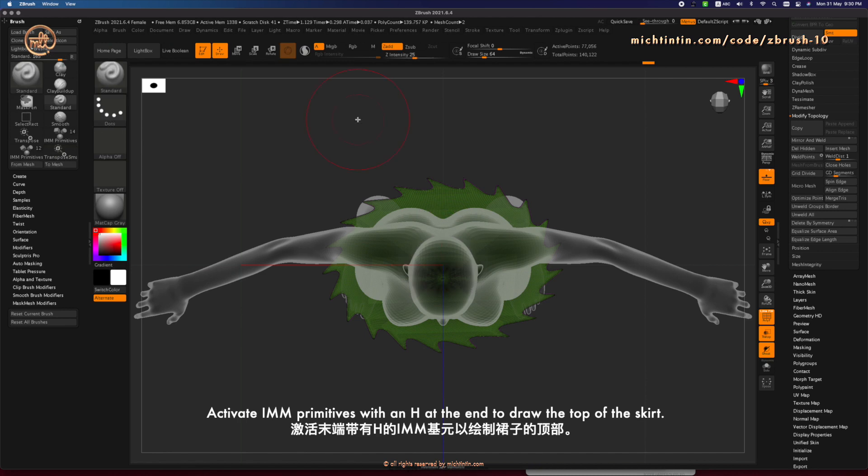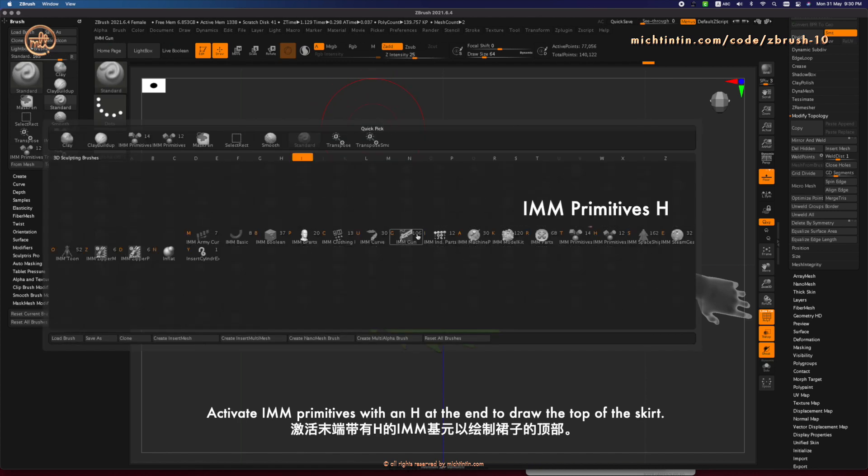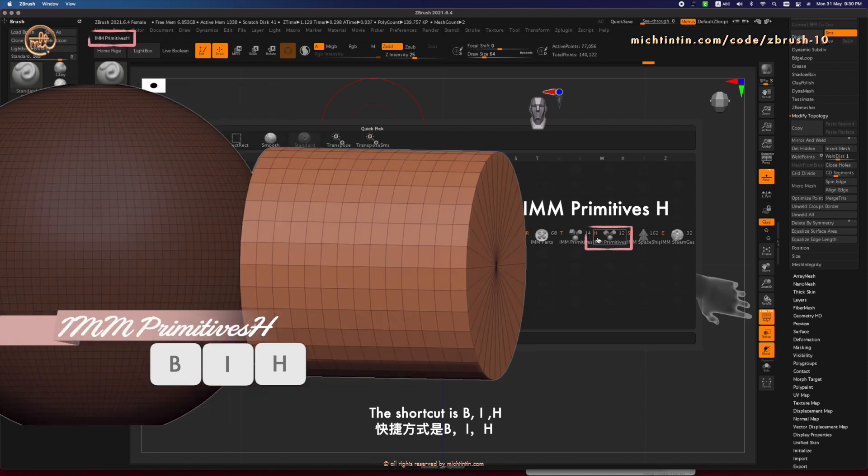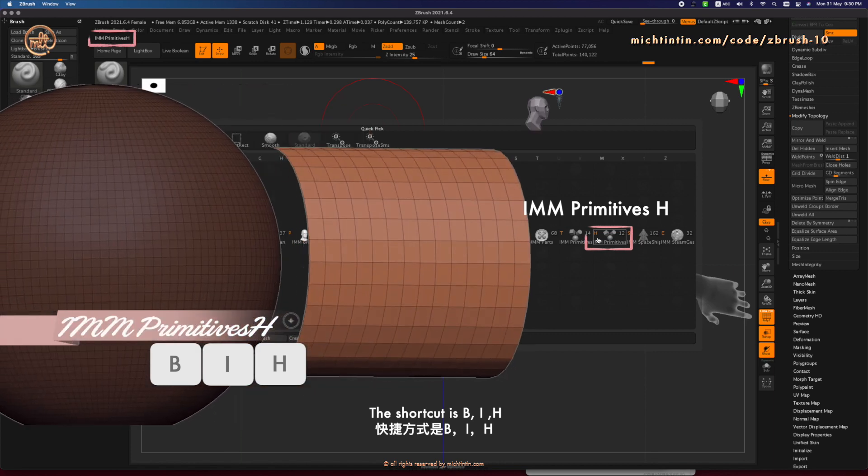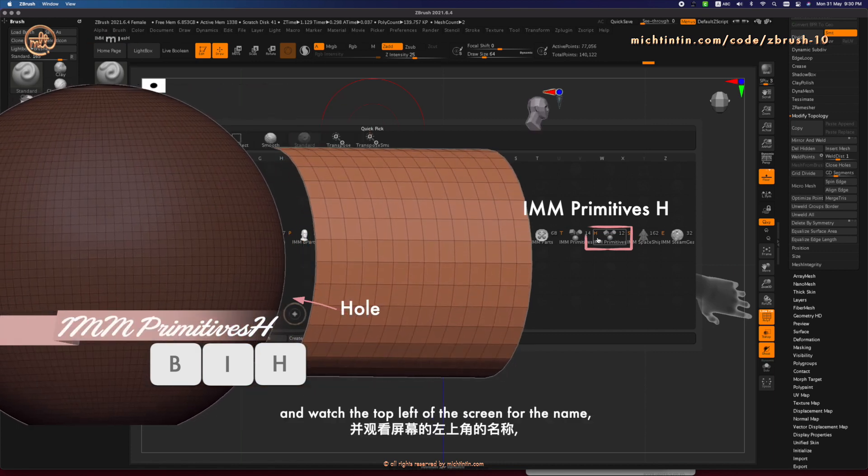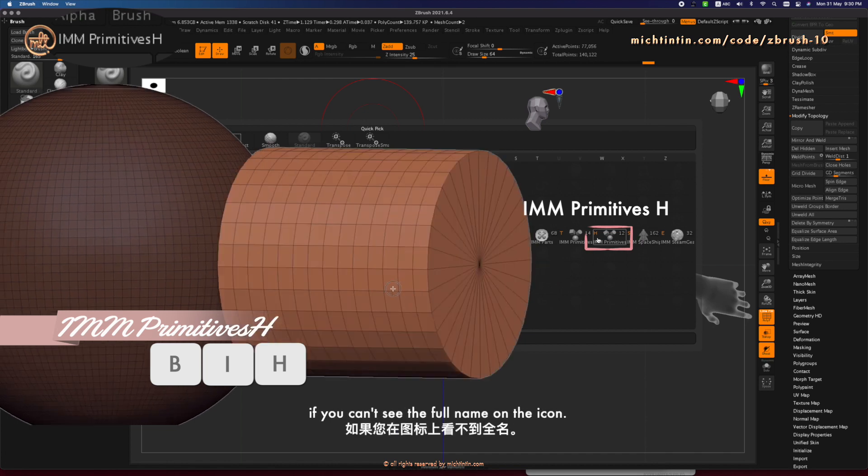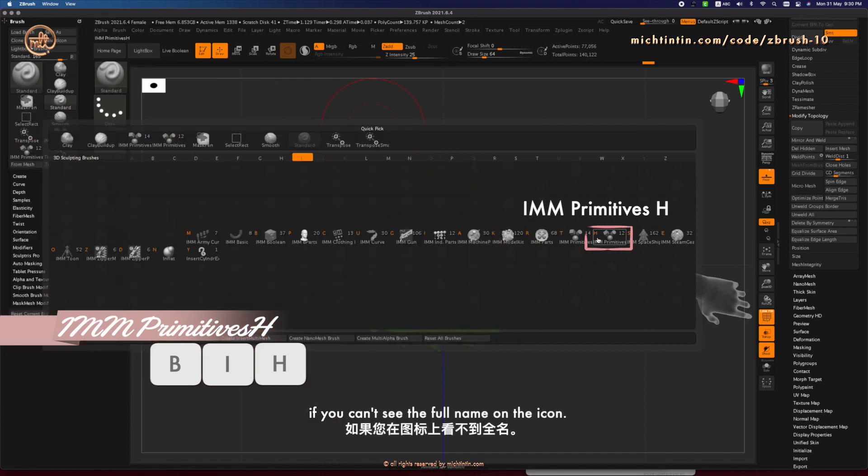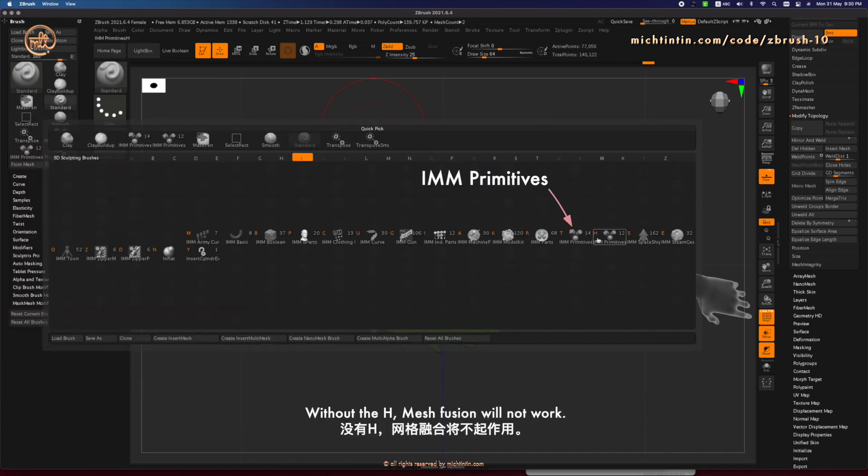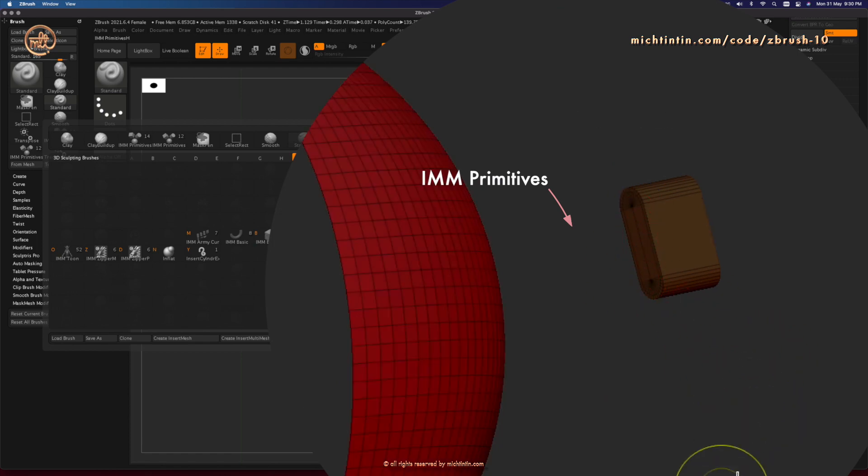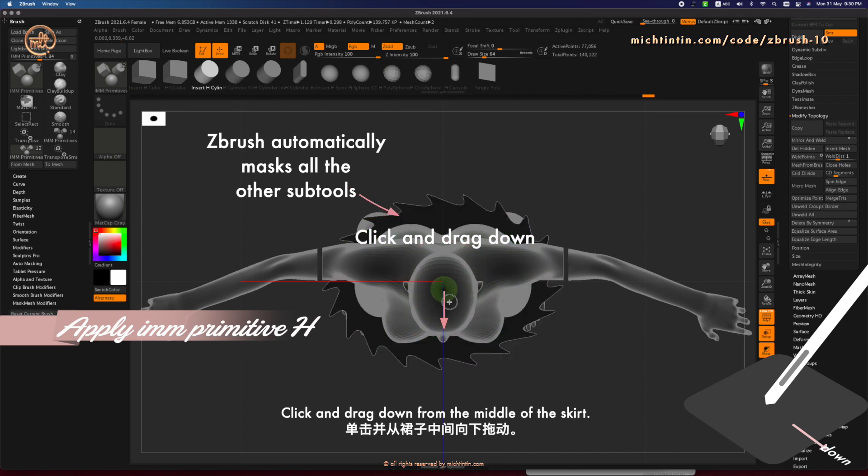Activate Insert Multi-Mesh Primitives with an H at the end to draw the top of the skirt. The shortcut is B-I-H and watch the top left of the screen for the name if you can't see the full name on the icon. Without the H, Mesh Fusion will not work. Click and drag down from the middle of the skirt.